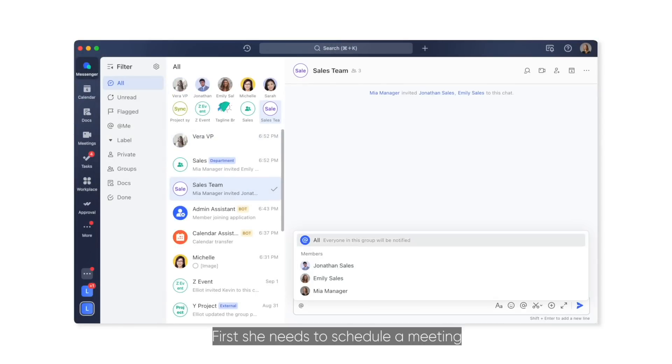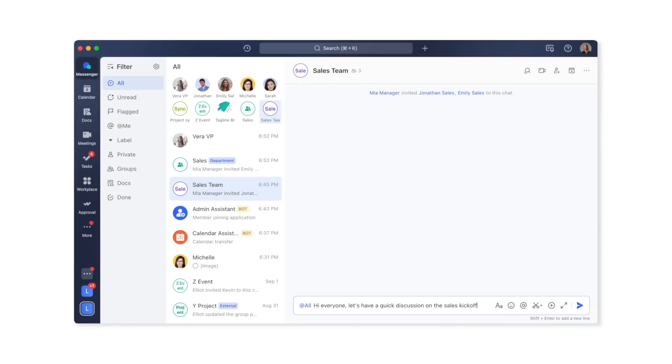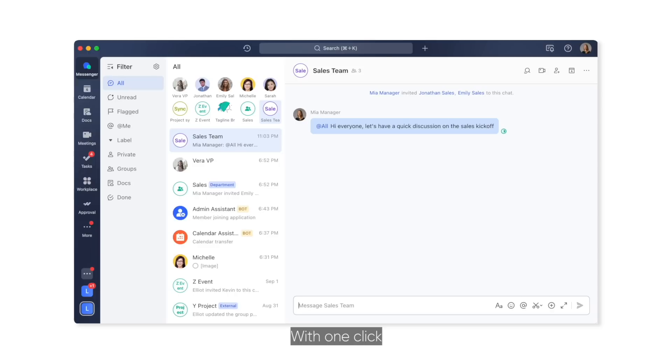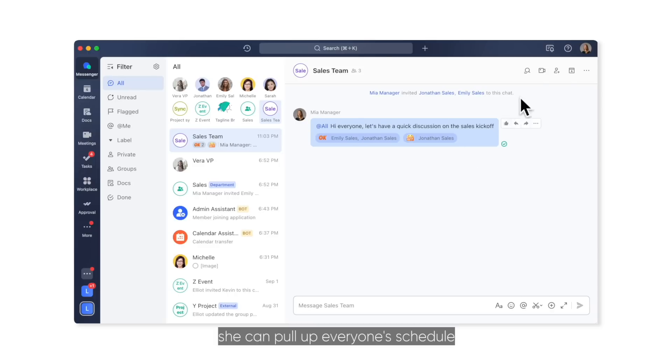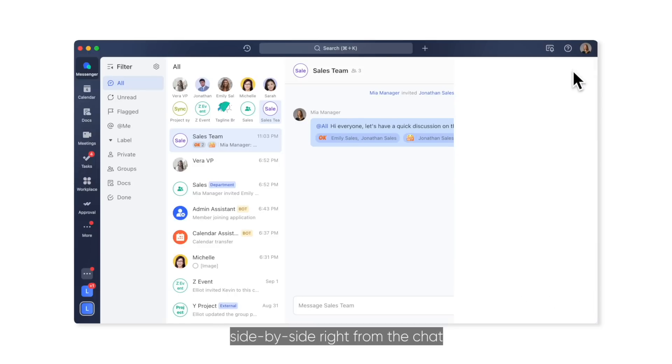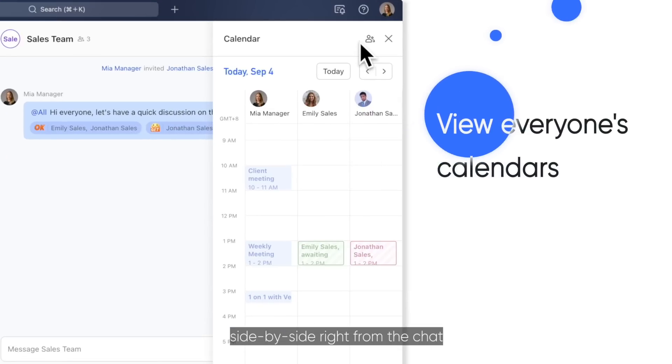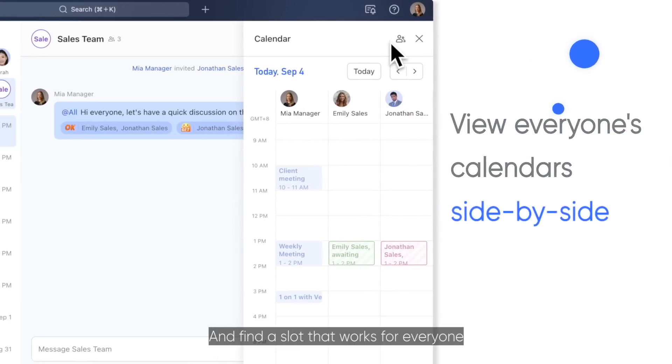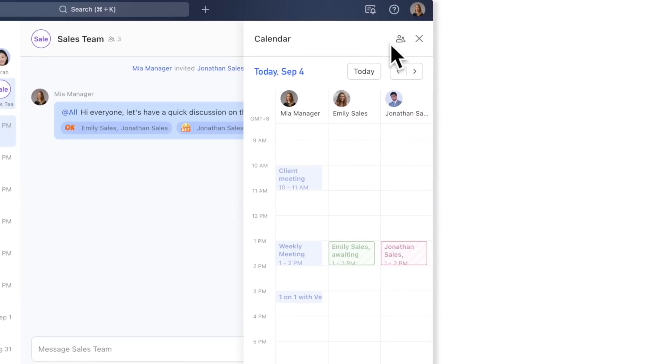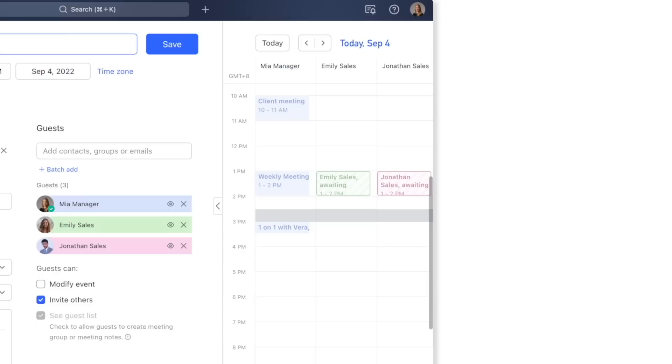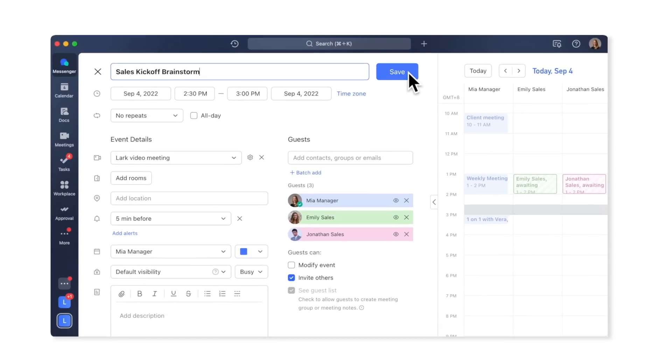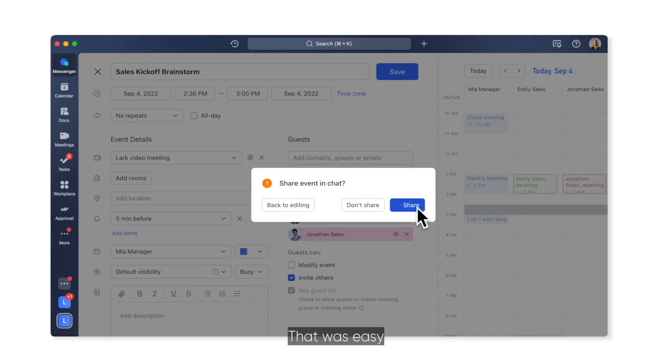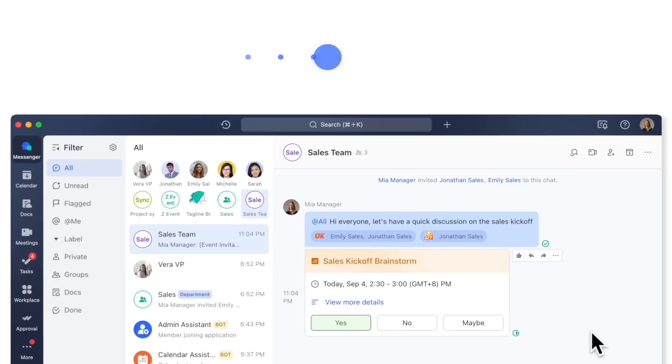First, she needs to schedule a meeting. With one click, she can pull up everyone's schedule side-by-side, right from the chat, and find a slot that works for everyone. That was easy.